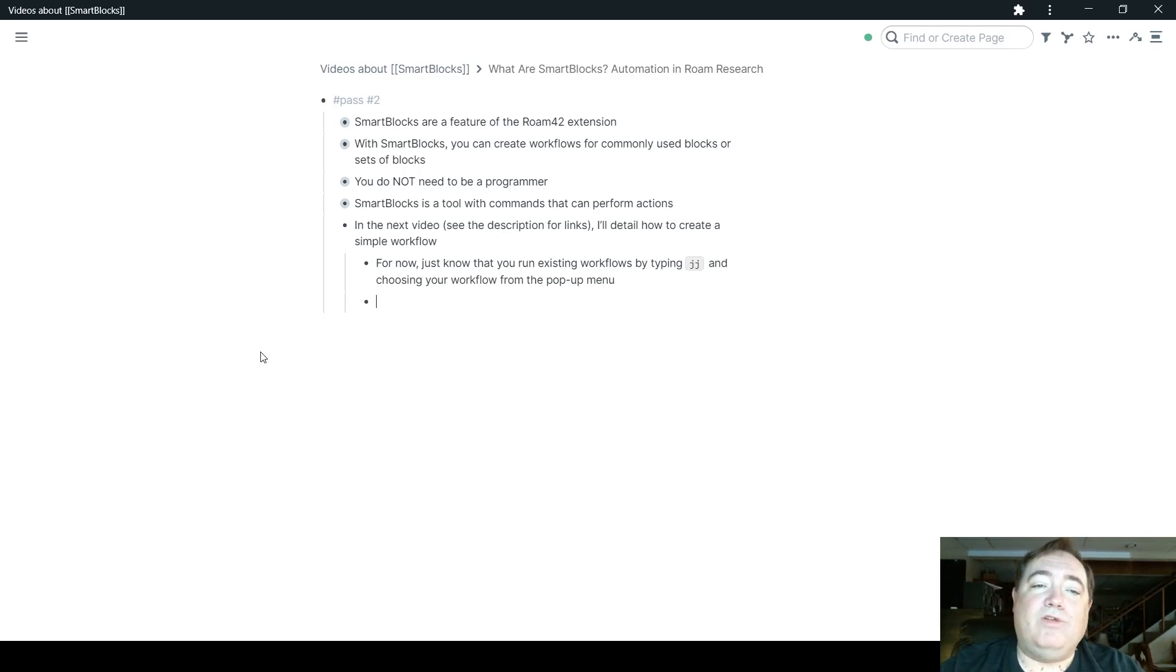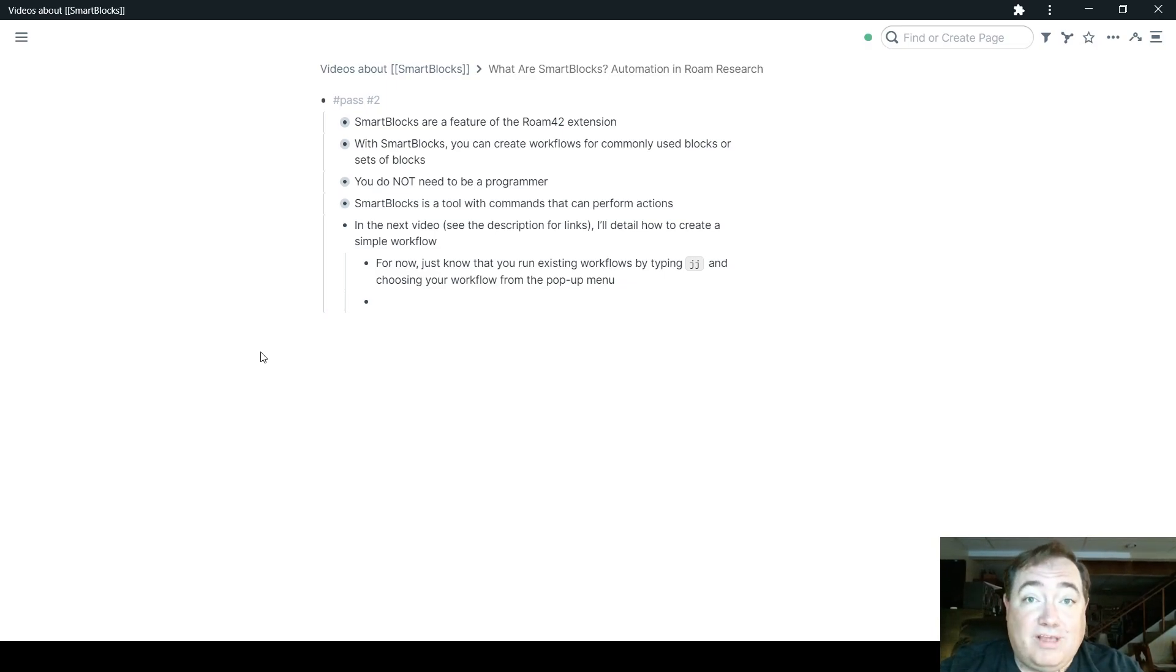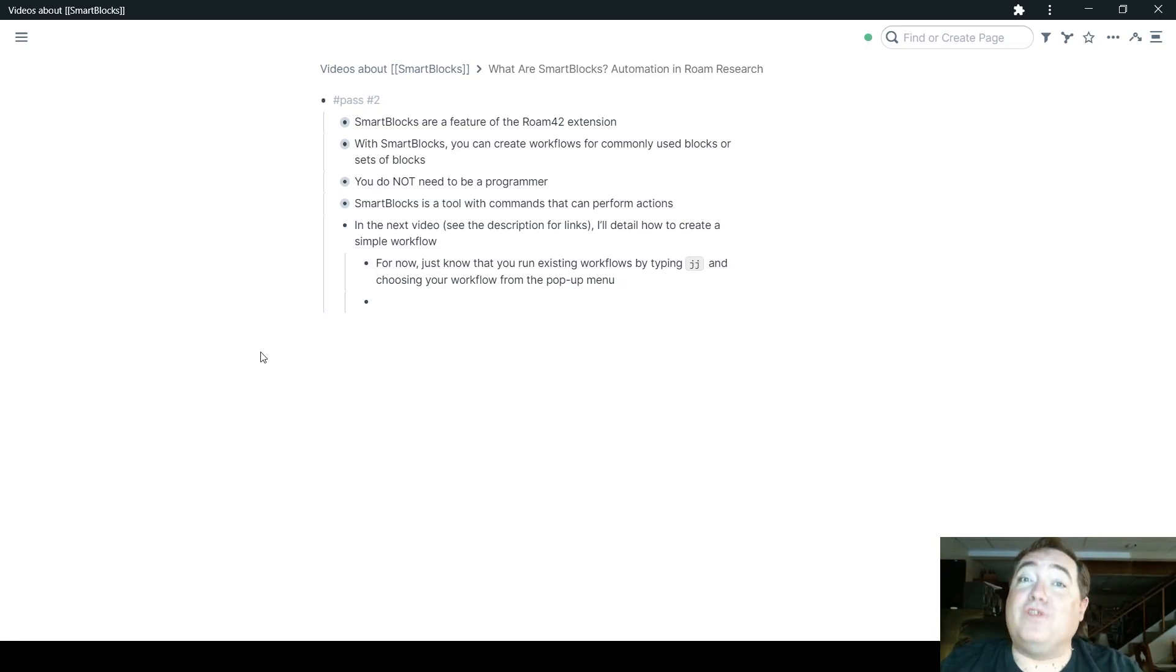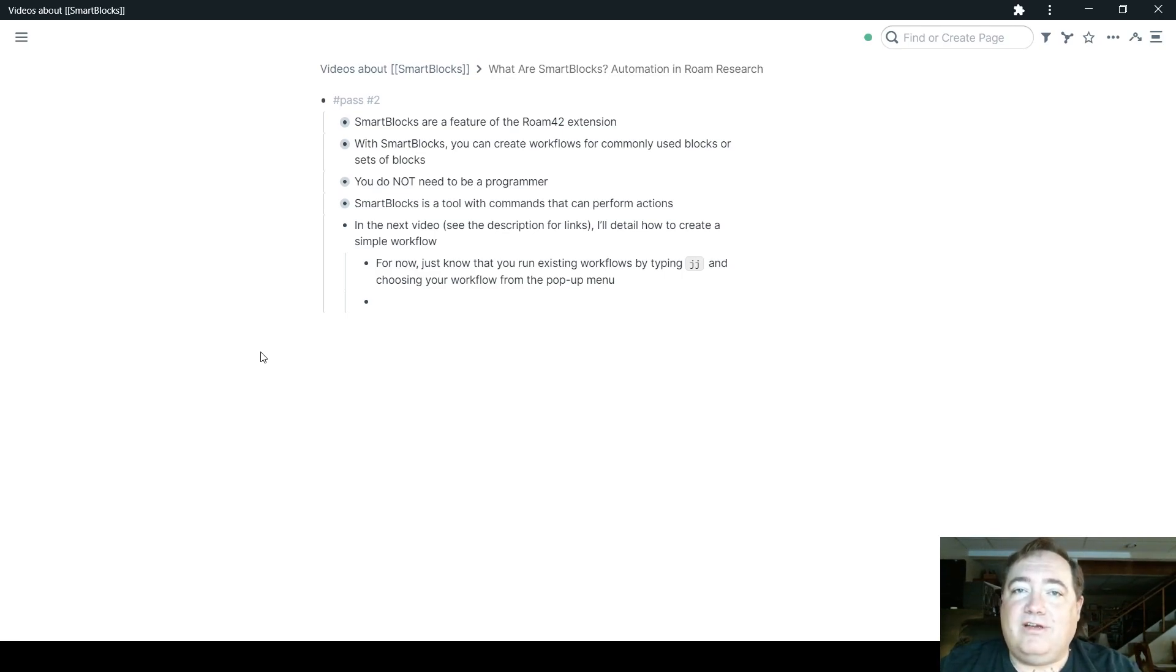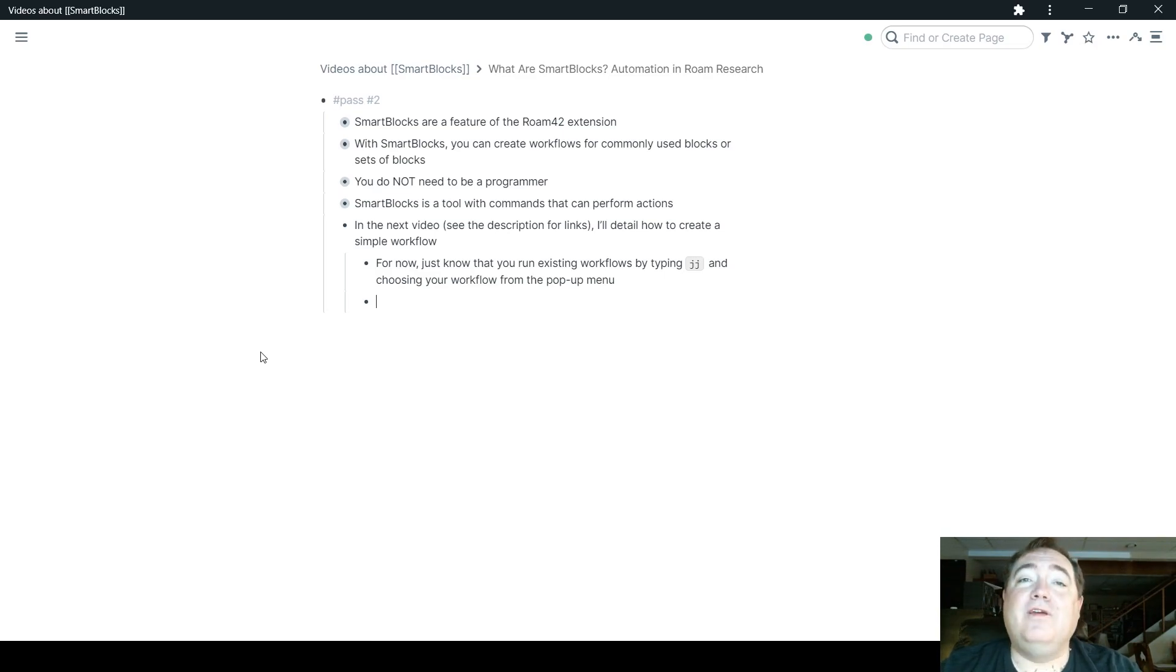So when you type JJ, it used to be semicolon, semicolon, but the Roam templates have taken over semicolon, semicolon, so now it is JJ. But if you have an existing Smart Block, and I will show you in the next video how to build those, JJ is how you call them up.